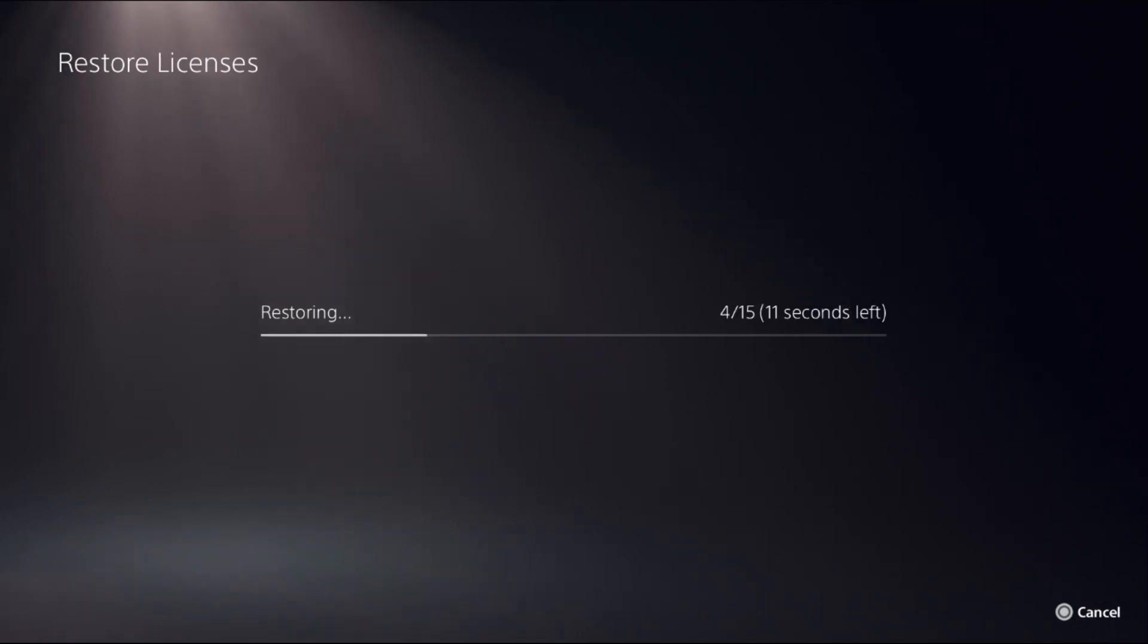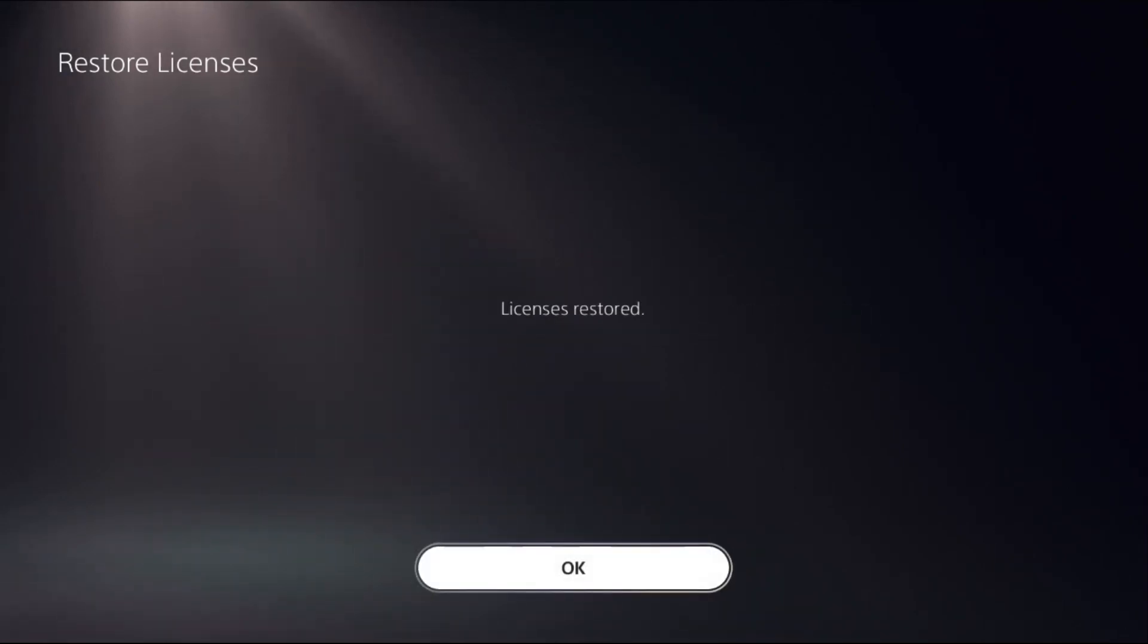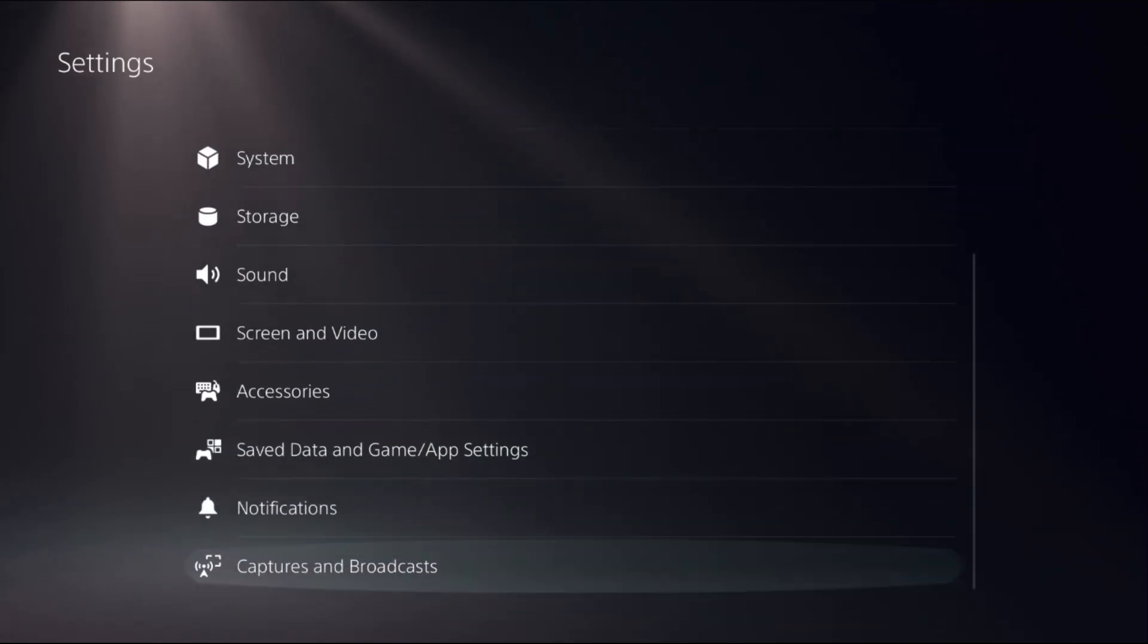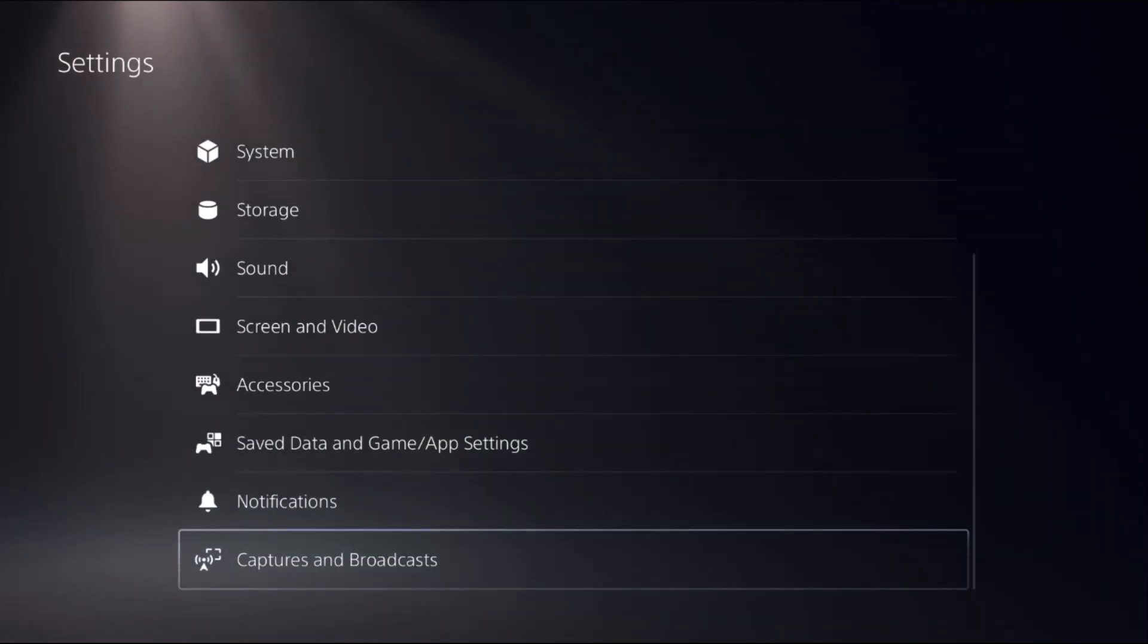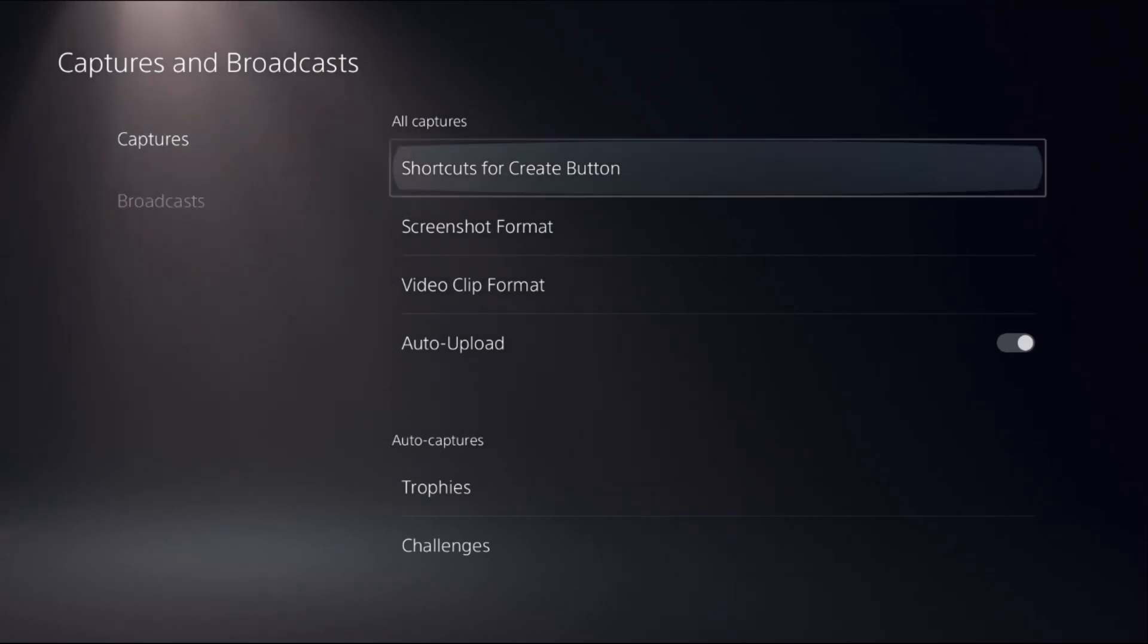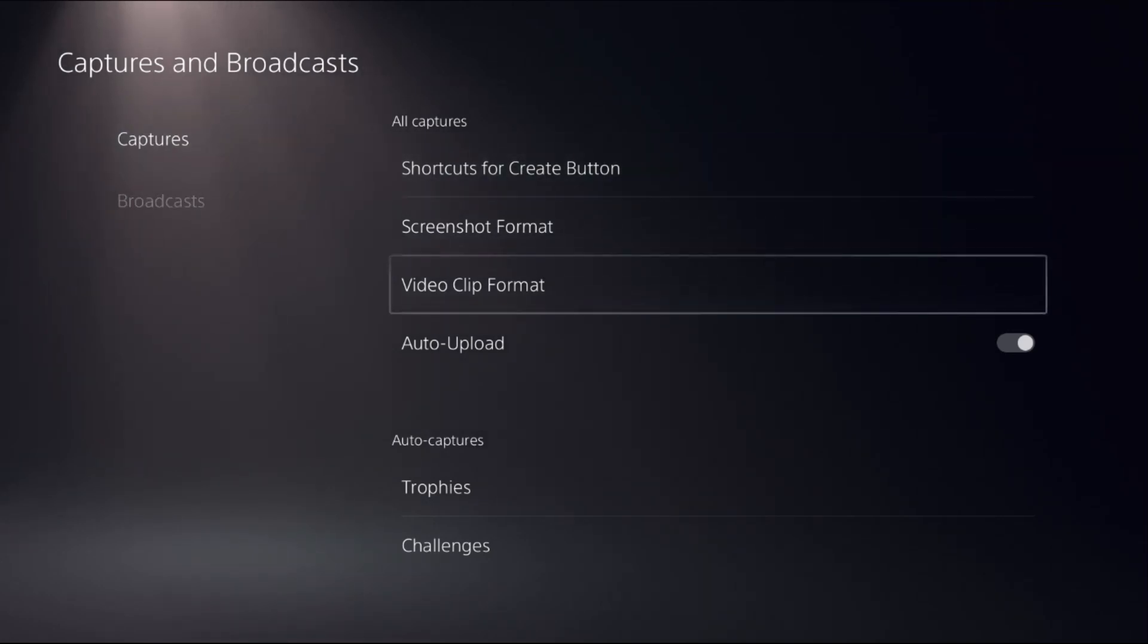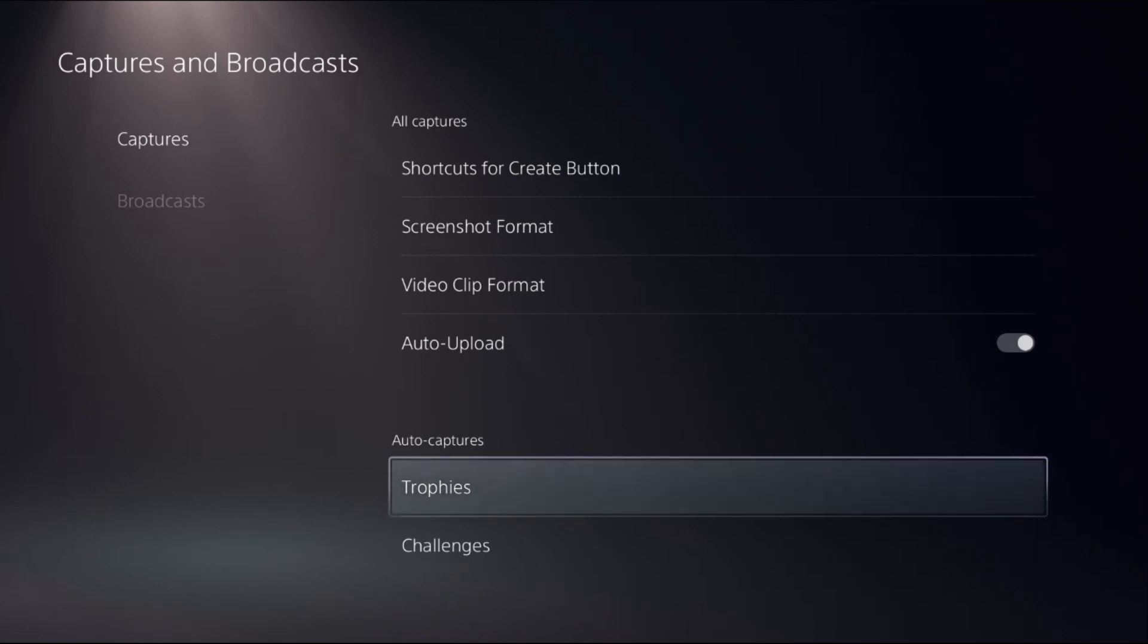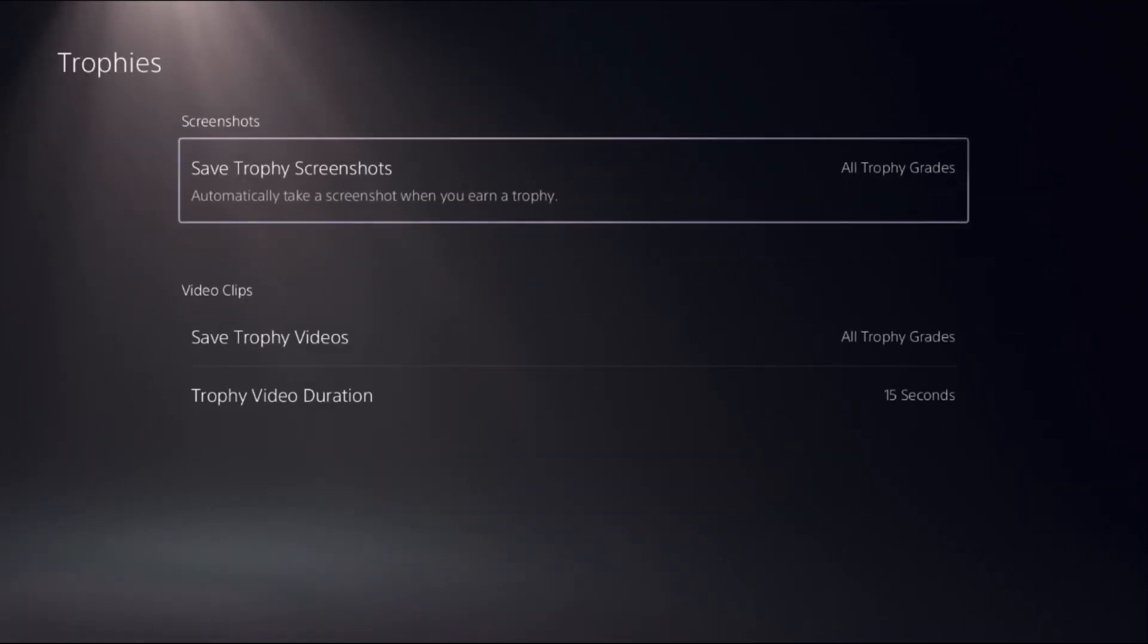Once done, go back to the main settings, then choose Captures and Broadcasts. From here on the Captures tab, we need to go to the Auto Captures section and select Trophies.